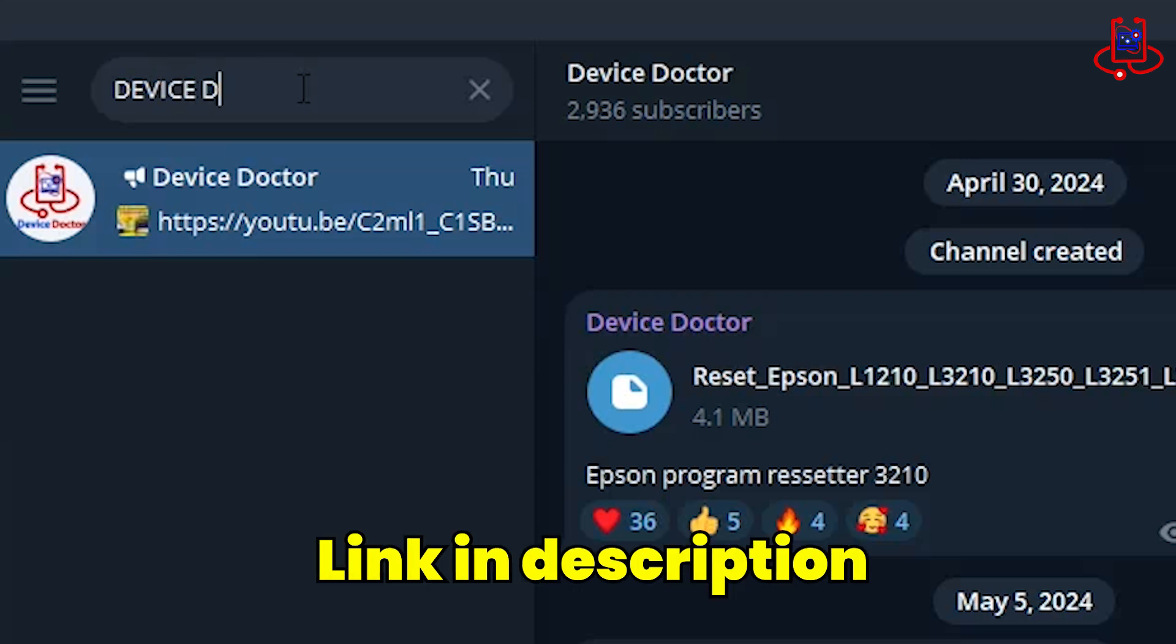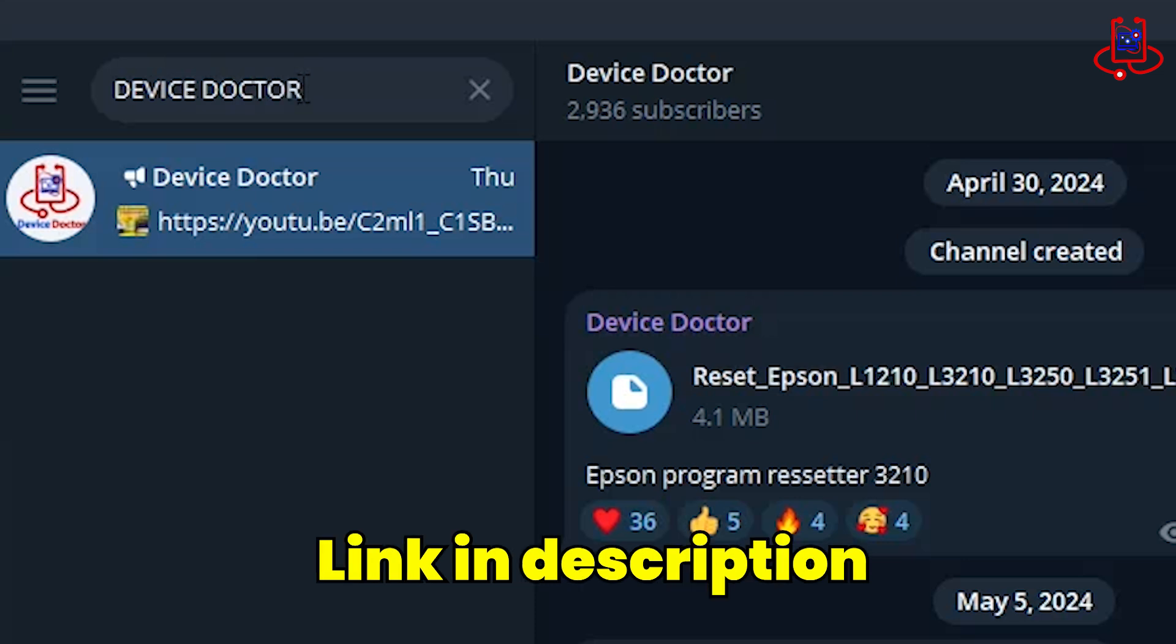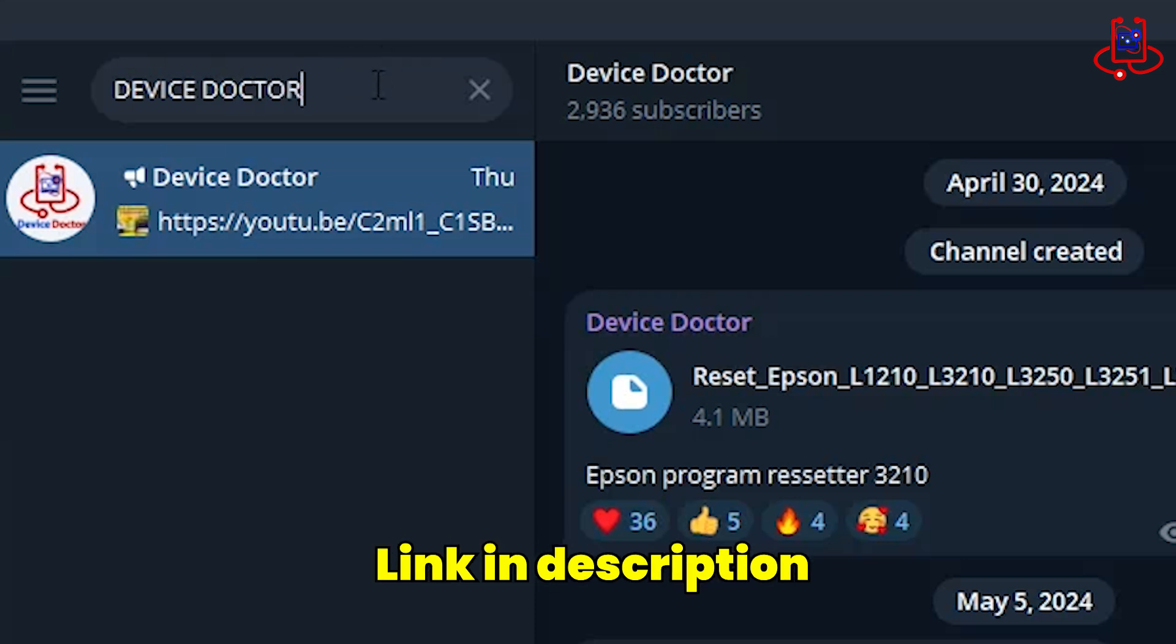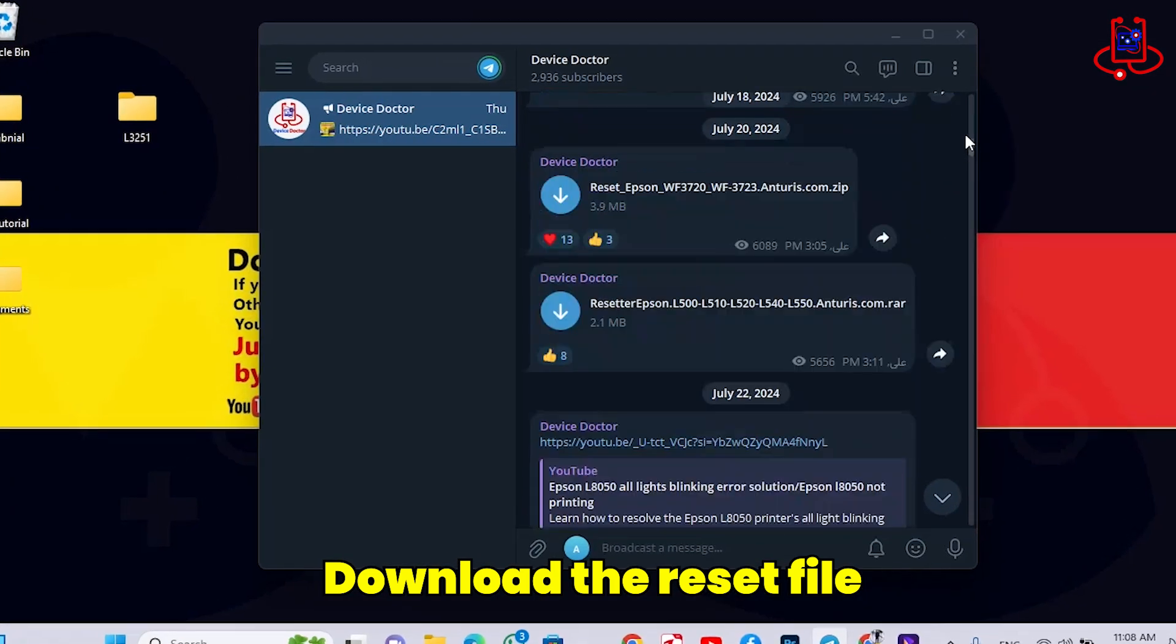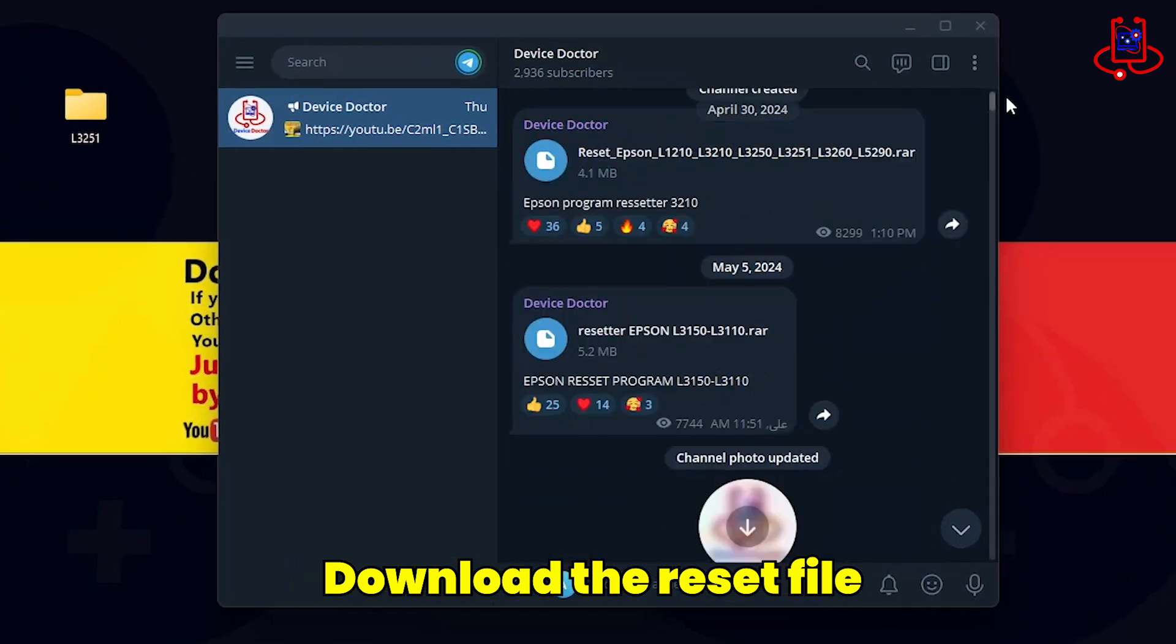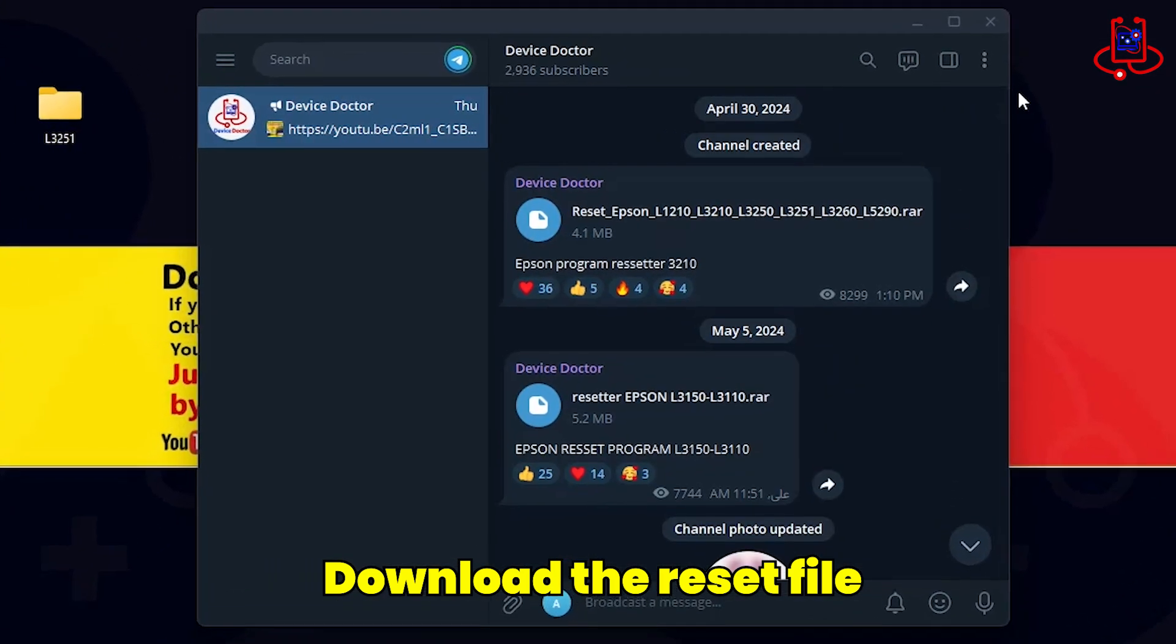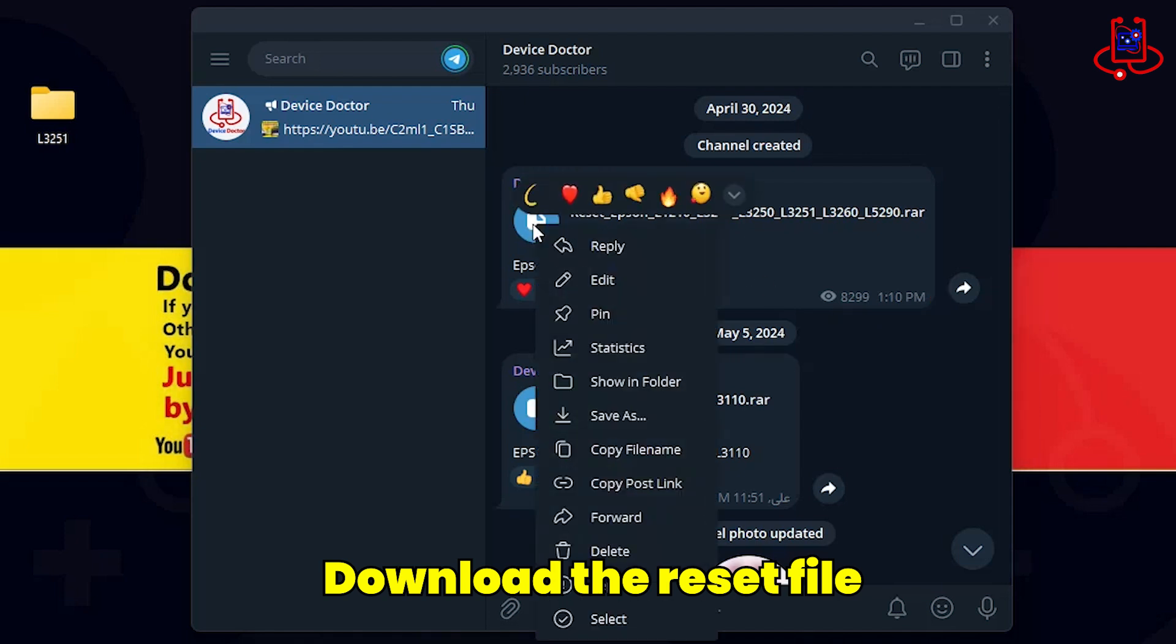I have added the channel link in the description of this video. Now, you can see that there are many files here, including drivers and resetters. Just find the reset file for the Epson L3210, download it, and save it in a specific folder.